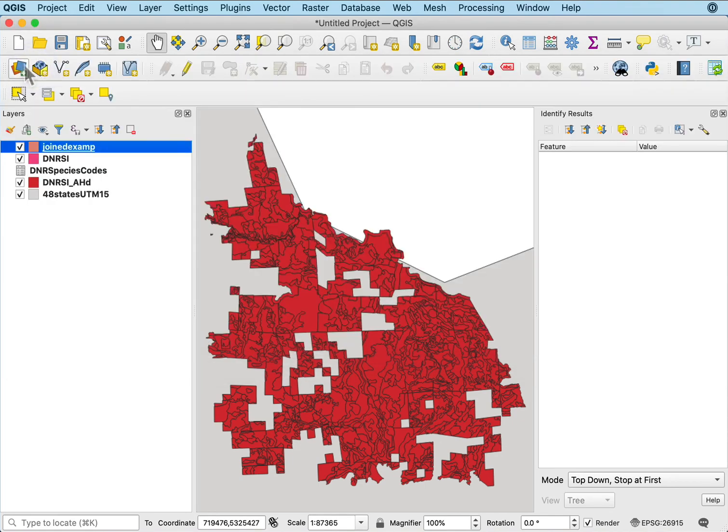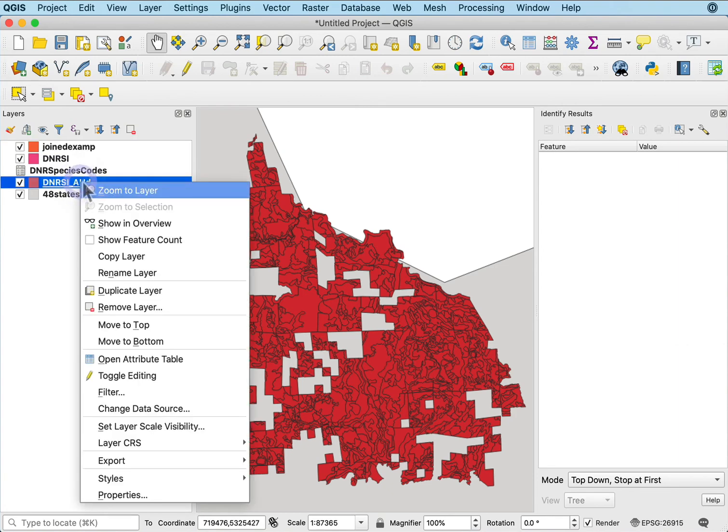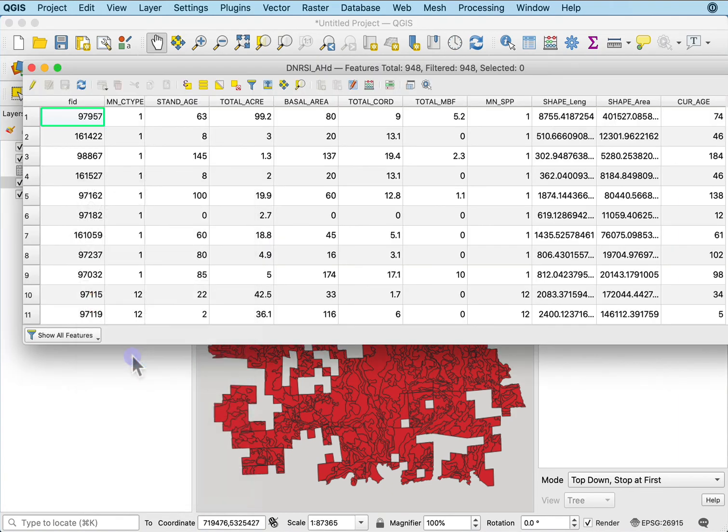I can join them to my other data layer. Open that attribute table. See, there's no joined stuff on the end here.